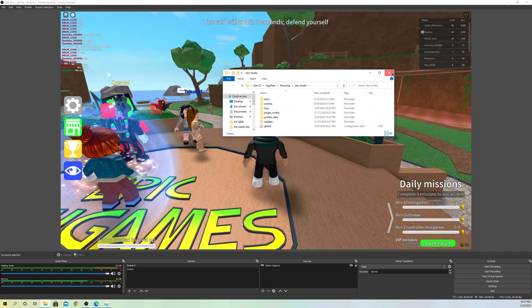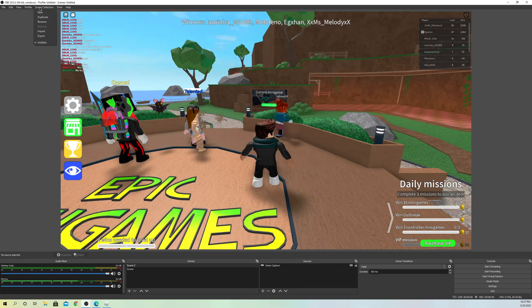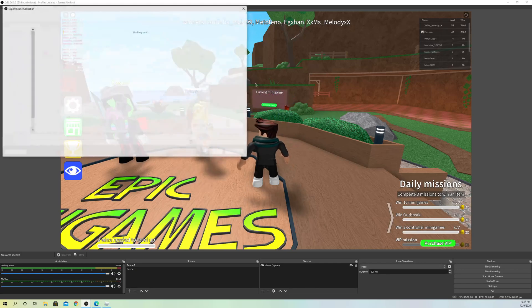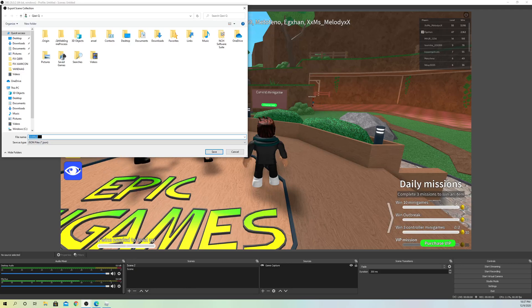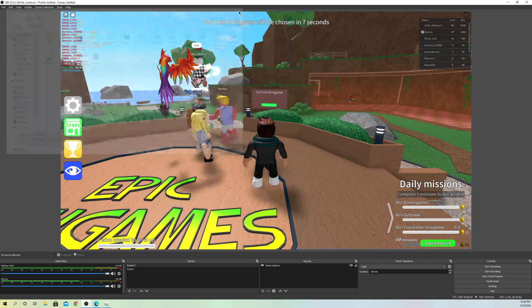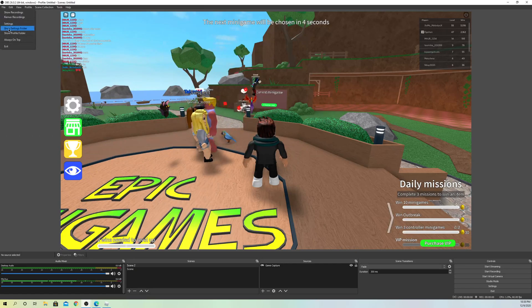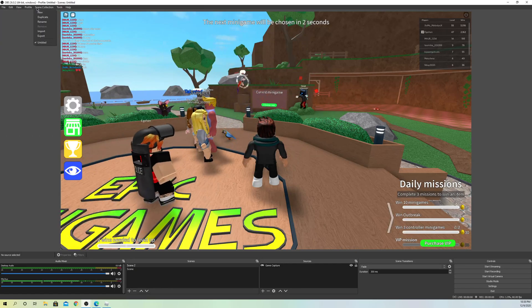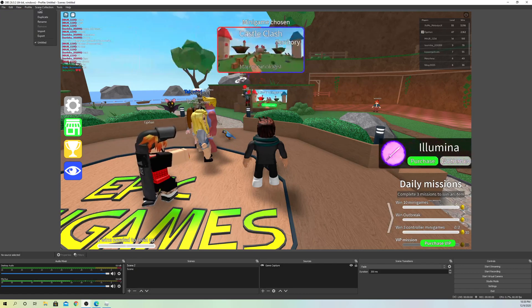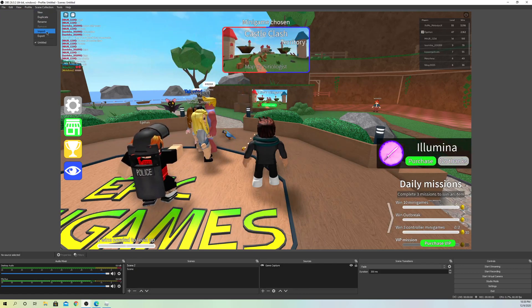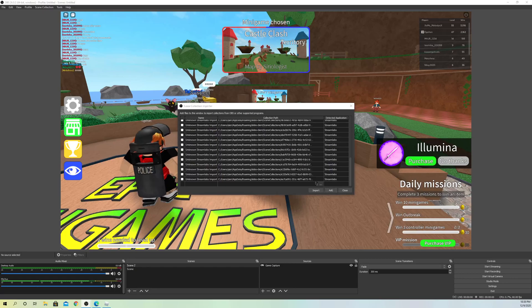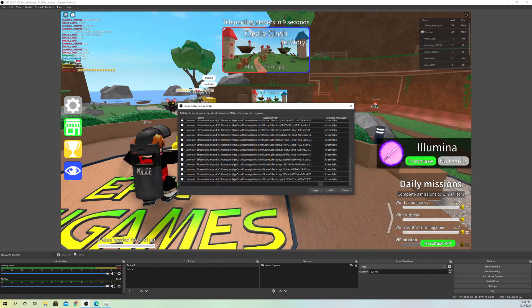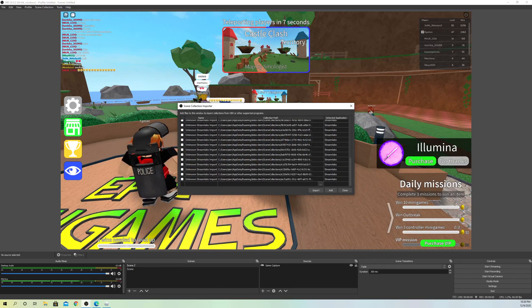What you can do before doing that, you can go to scene collections, go to export and save up your scenes so you don't lose them. Just call your scene something and save them. Once you reset your settings by going to show settings folder, you can go back to scene collections and import them back from here, or you can even add them from Streamlabs OBS.